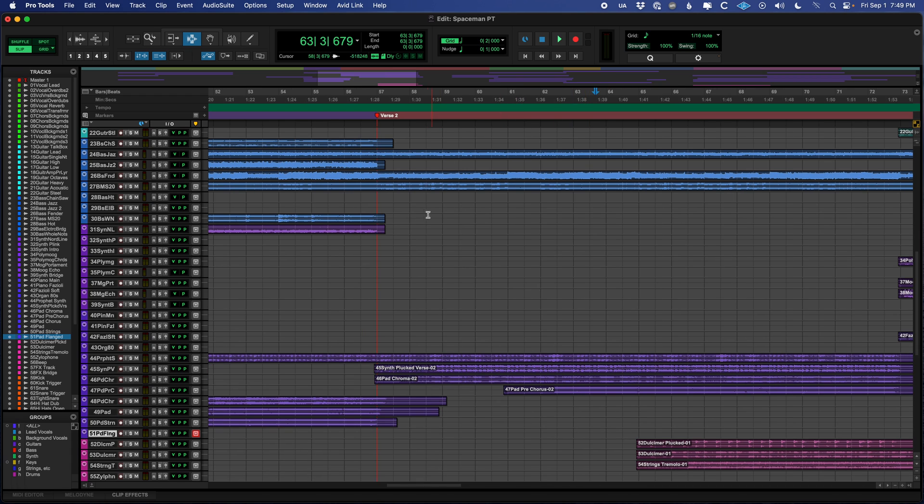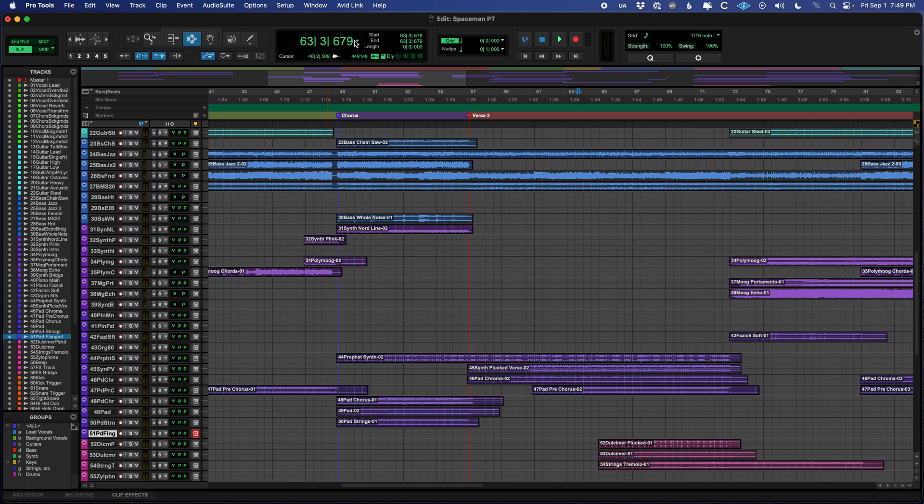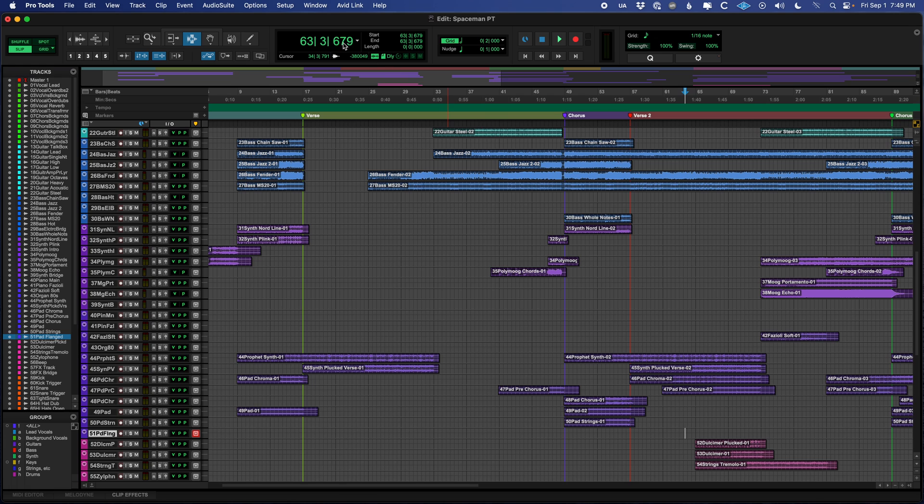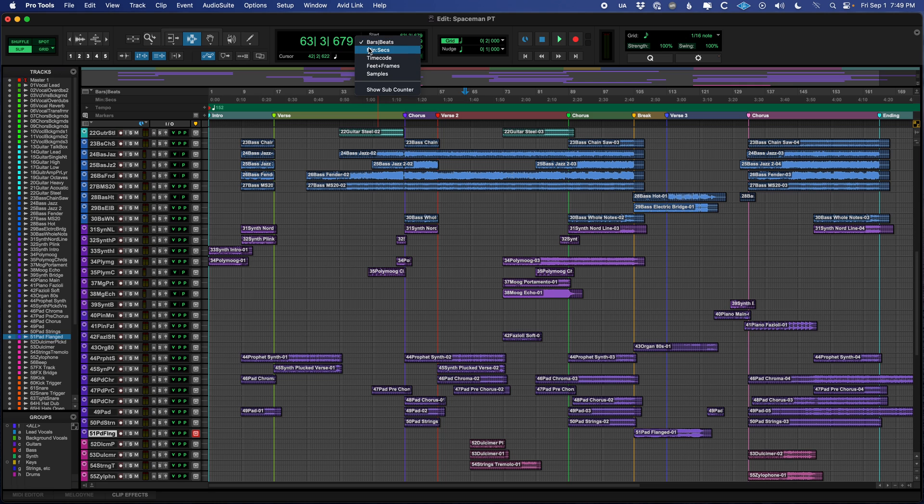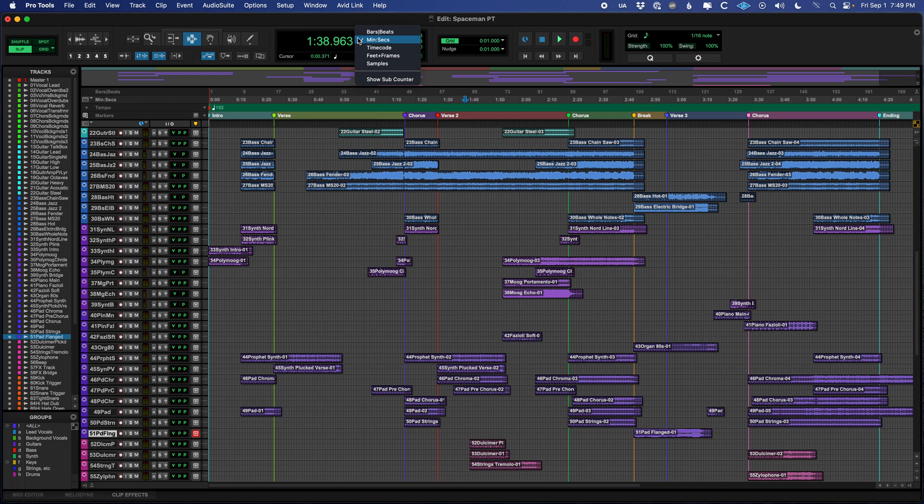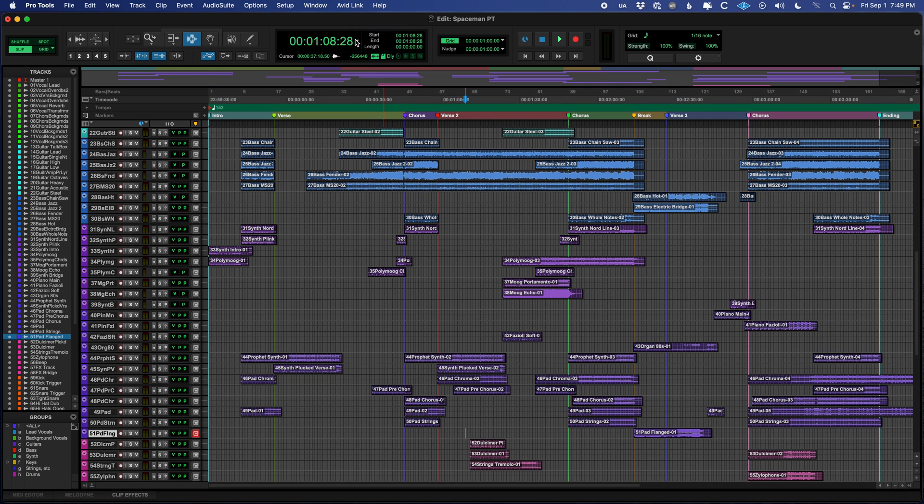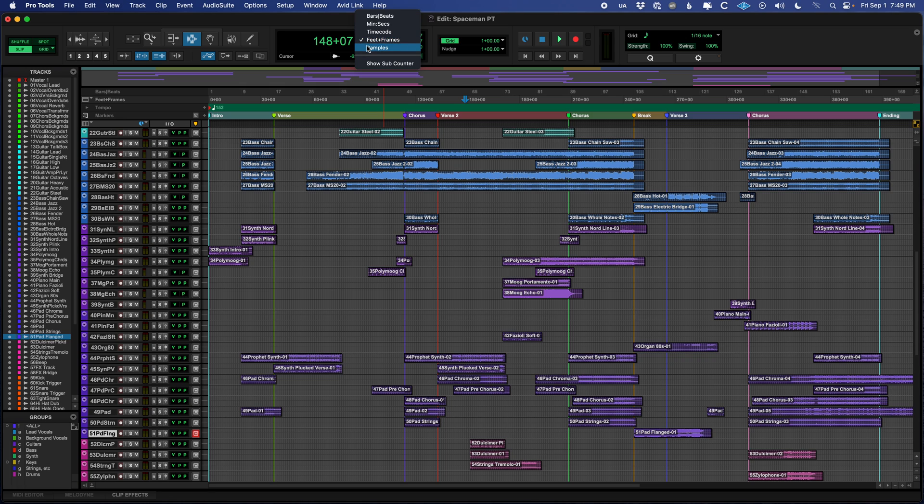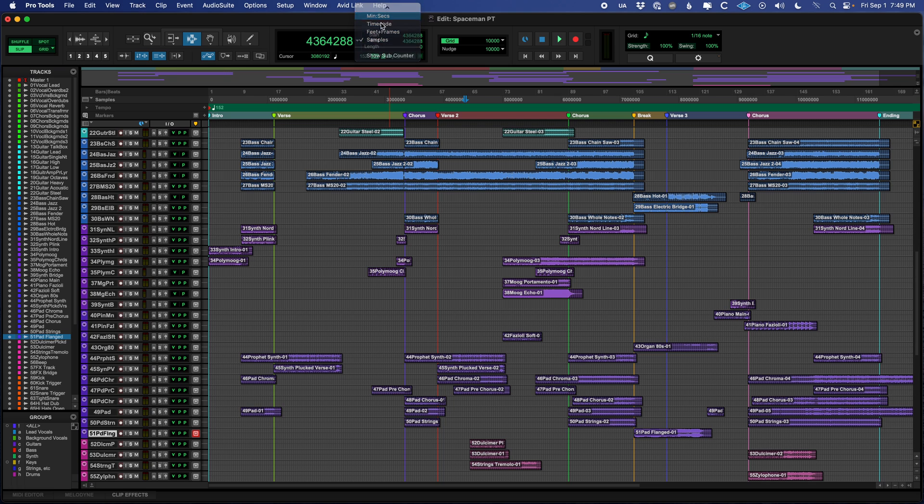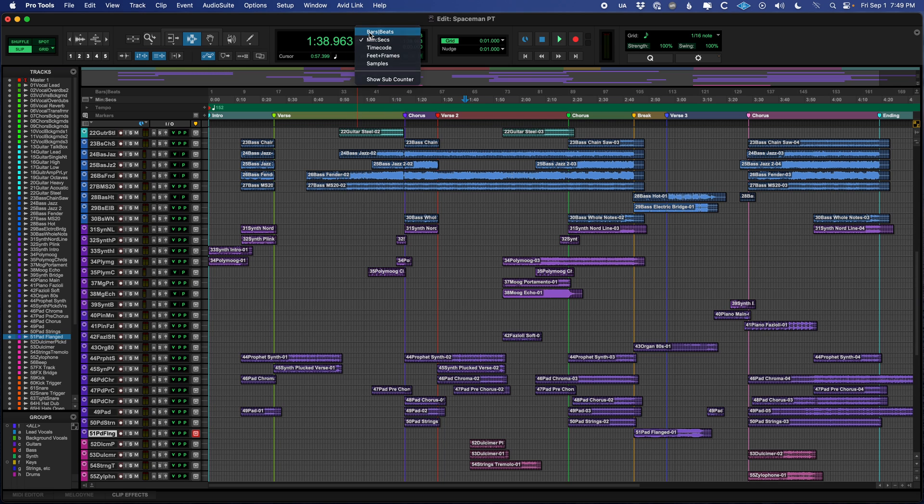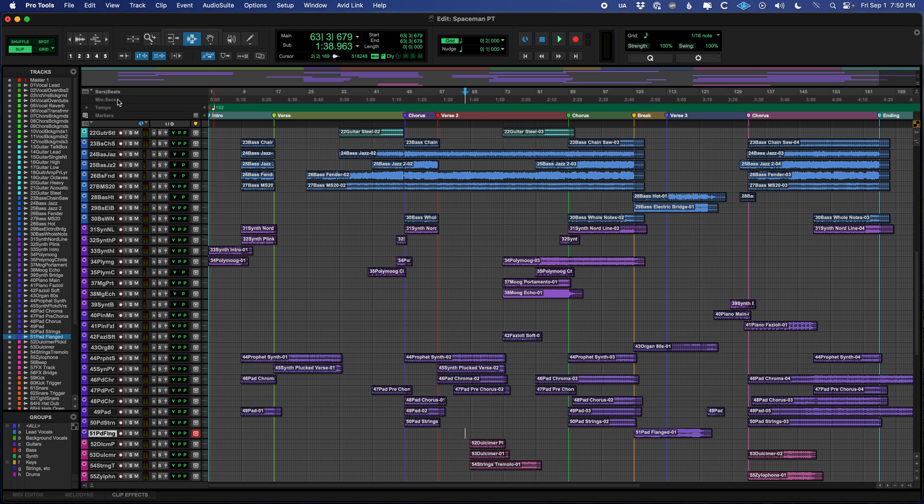So we were talking about the counter and time. Time runs from left to right, as you probably could assume. The measure number and beat and tick or subdivision is up there. If you would rather count in minutes and seconds, you can switch that by clicking this little triangle and changing it. And you see this minutes and seconds bar gets highlighted. There is also time code, which we use in film and TV. Sometimes you use feet and frames in film and TV, but not really anymore. And then I've seen some people work in samples, particularly if you're measuring phase. But yeah, I tend to leave it in minutes or seconds or bars and beats, or you can show the sub counter and get the best of both worlds.